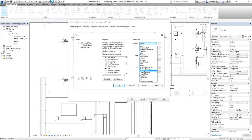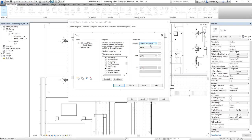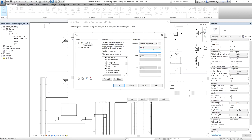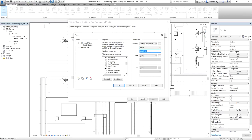These are the parameters of the ducts that you can use to create your filter. I'm going to use System Classification, as I mentioned earlier. I want the system classification that equals Supply Air. So in this filter, I want to select all of these categories that have a system classification equal to Supply Air. That's my first filter — I select Apply.